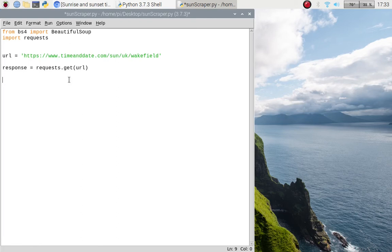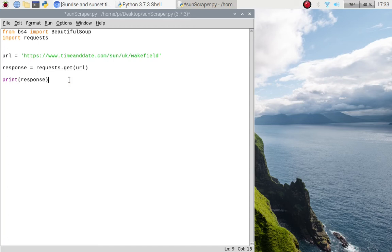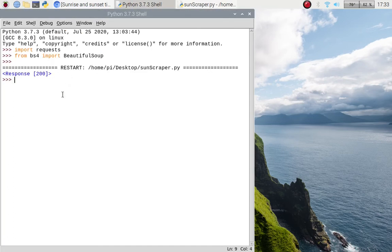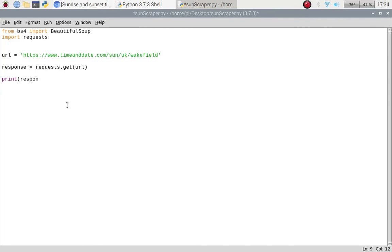Let's just check we don't get anything strange, so if I do a print(response) and run it — we've got a Response 200, which is good. That means the code is working and the website is up and running. Let's go back to the code, make it full screen, and get rid of that print since we know it's working. Now let us create our soup object to actually work with Beautiful Soup.